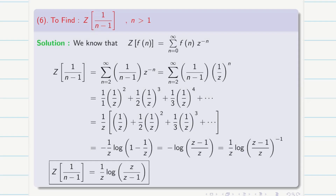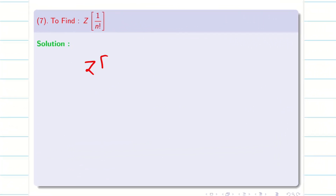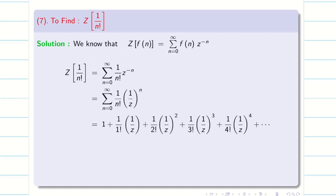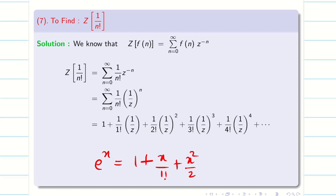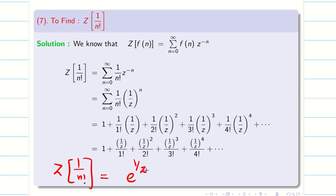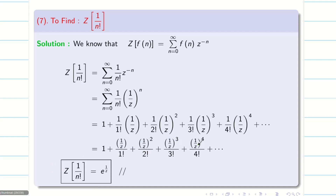So we have completed all three formulas. Next, we are going to find Z of 1/n!. Expanding and substituting n from 0 to infinity, we get 1 + (1/Z)/1! + (1/Z)^2/2! + (1/Z)^3/3!, etc. This matches the formula e^x = 1 + x/1! + x^2/2! + x^3/3! + ... Therefore Z of 1/n! equals e^(1/Z), since x is replaced by 1/Z. This is the answer.